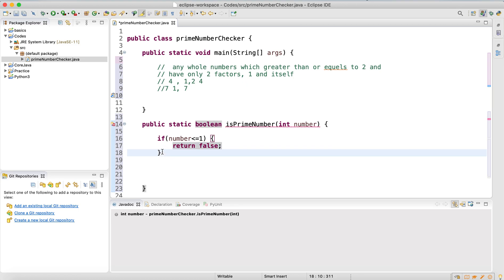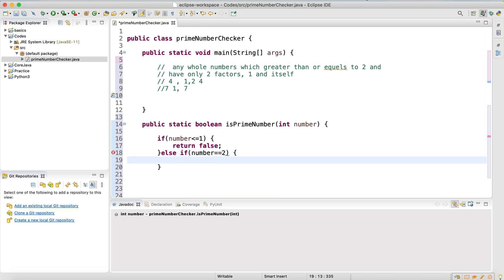There's a special case because two is a prime number. So I'll write an else-if statement: if the number equals two, return true — it is a prime number.